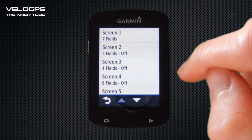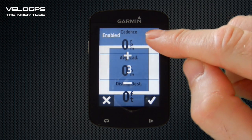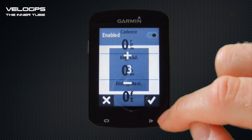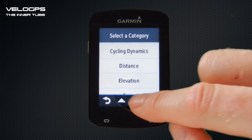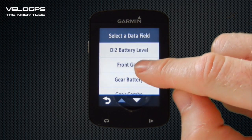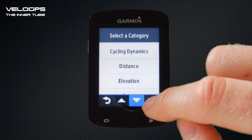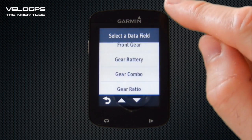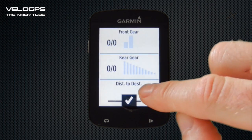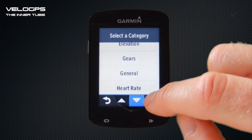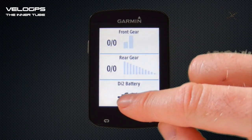We're going to set up Screen Number Two with some basic Di2 information for those with electronic gearing. To enable the screen you tap the little slider at the top and you'll see it turns green. We're happy with three fields displayed. Within Gears we'll display the front gear to see which chain ring we're in, then tapping the second data field we select Rear Gear, and finally at the bottom within Gear options we select Di2 Battery Level to monitor battery. Then we select the tick at the bottom.